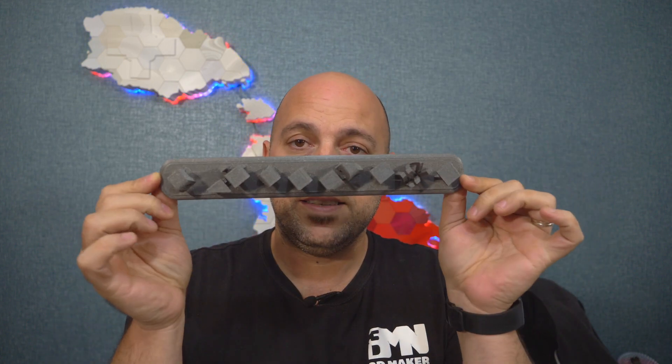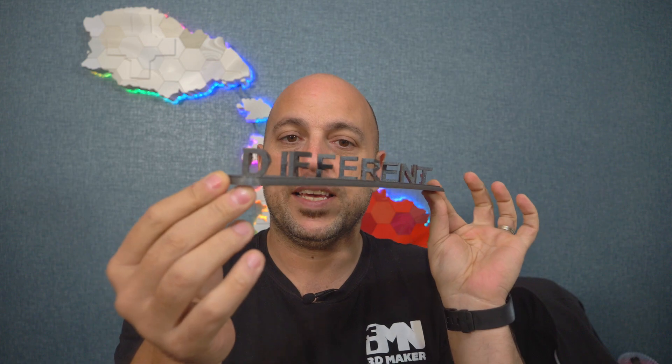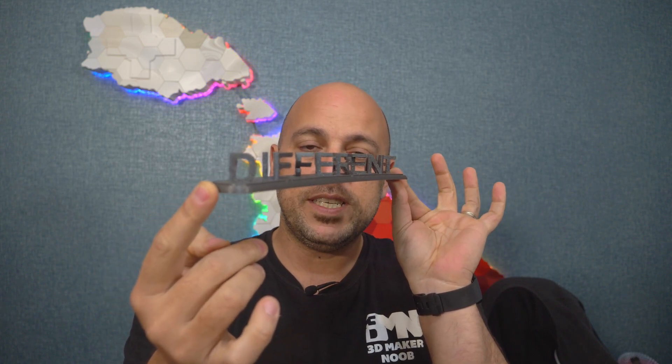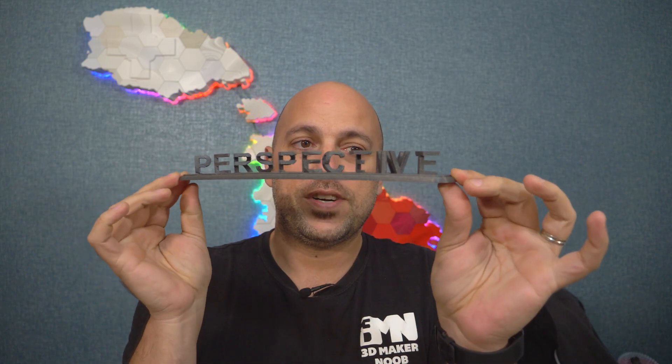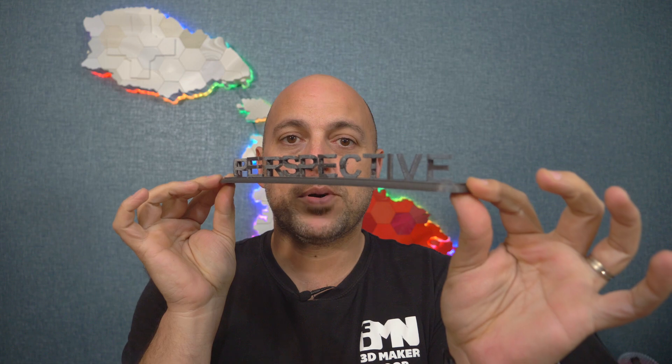Anamorphic text being this. It doesn't look like much like this, but if you put it like this, you see the word different. If you turn it around 90 degrees, you see the word perspective.